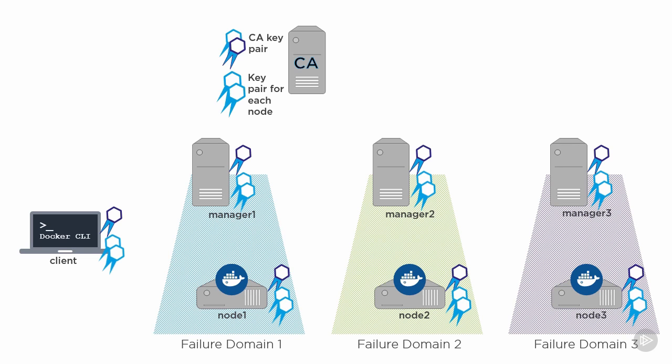Now, one thing to note before cracking on. All of these nodes in the infrastructure here can ping each other by name. So I've got name resolution configured. When I did this for the first time, like ages ago, it didn't work without name resolution.